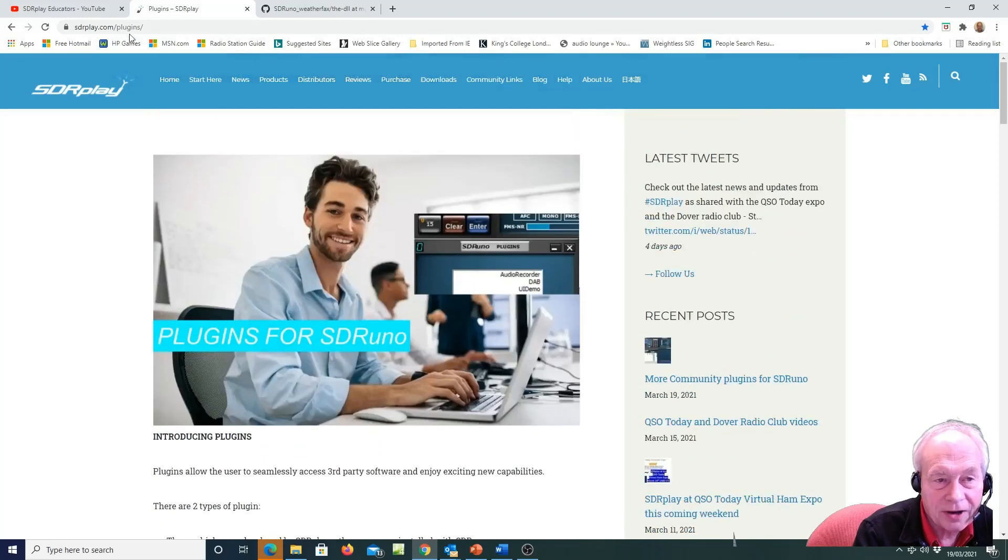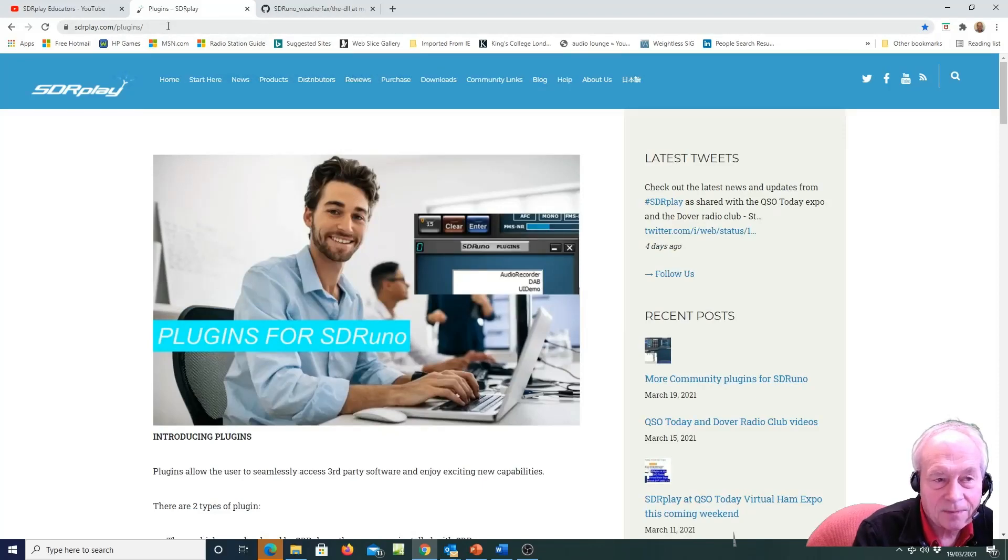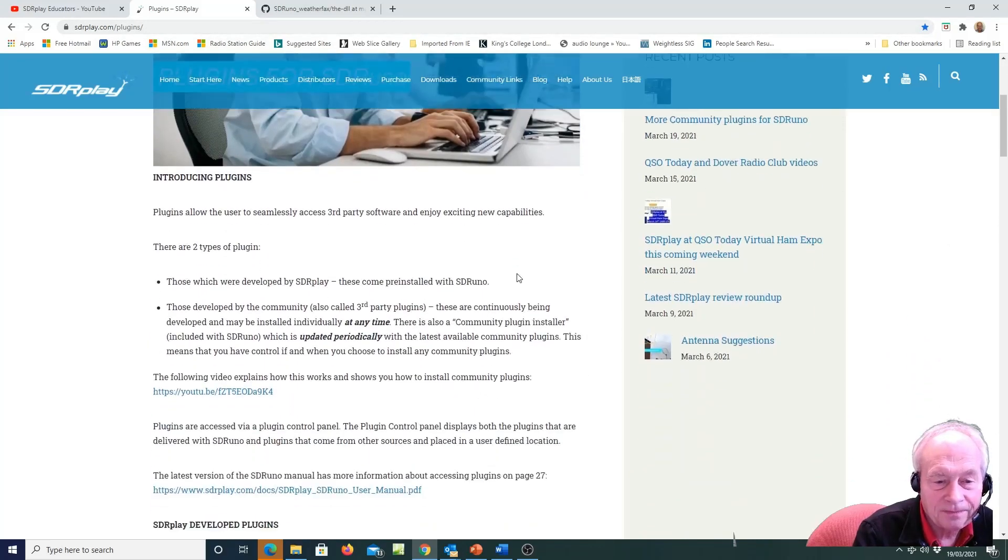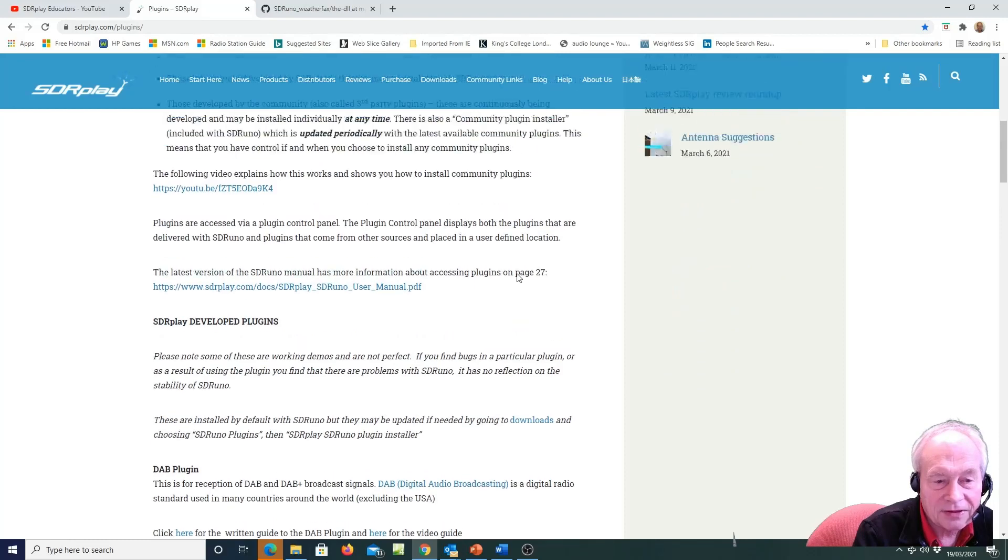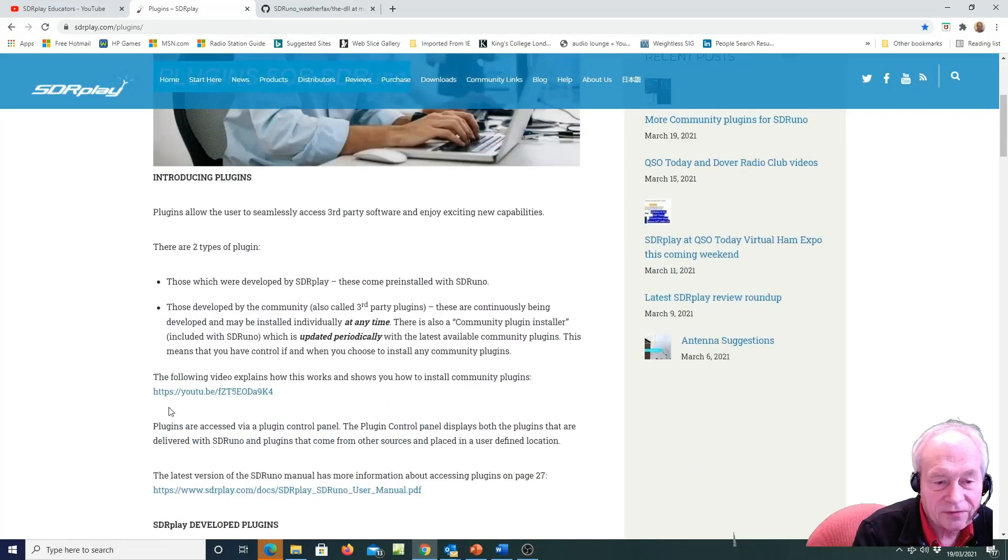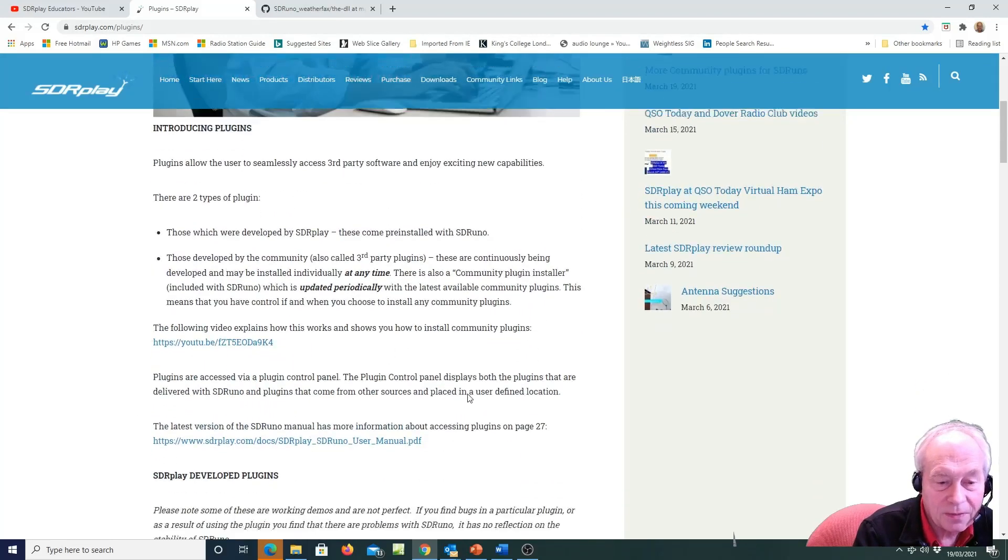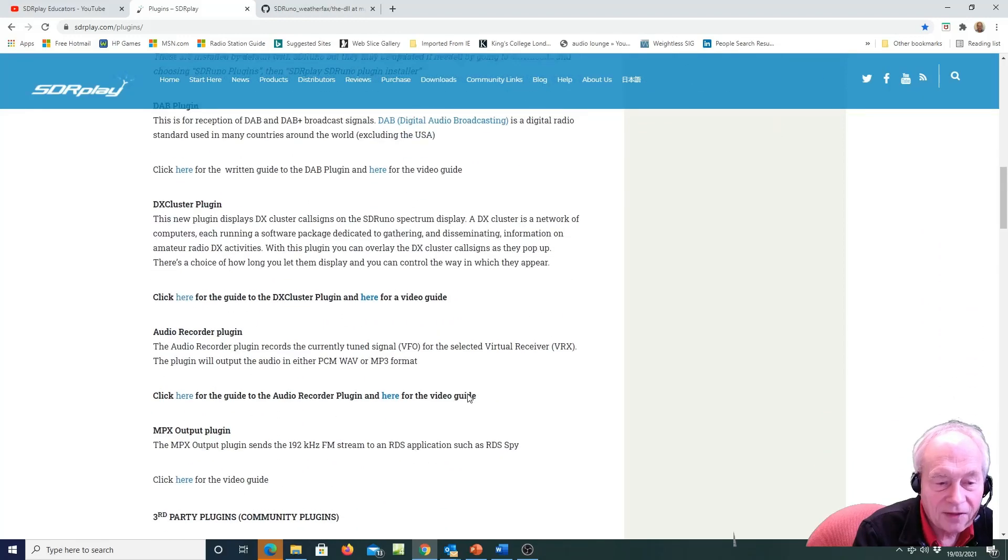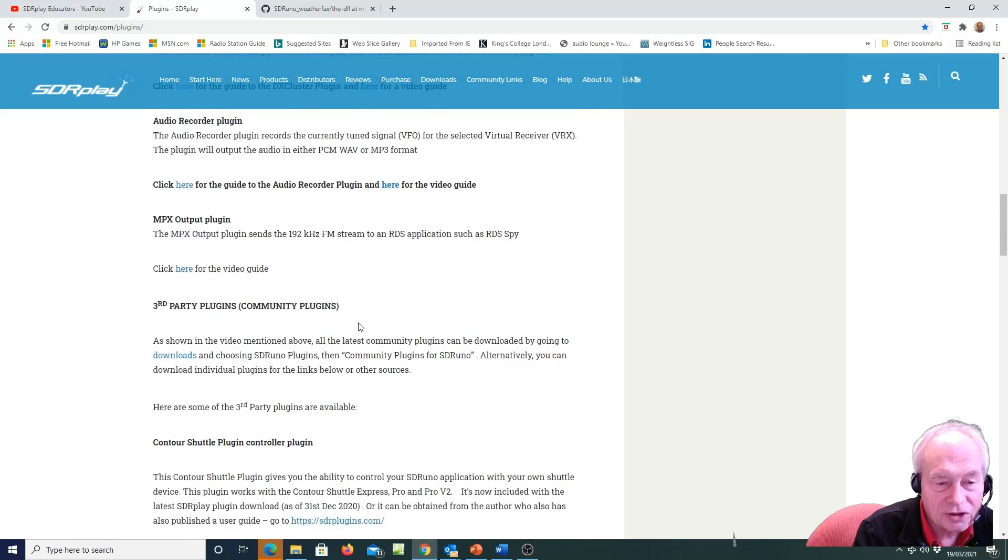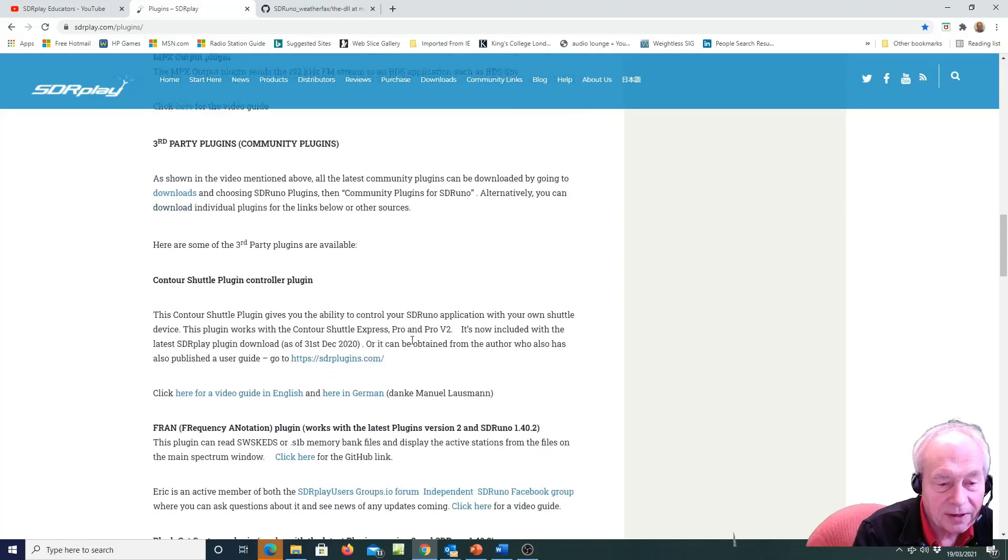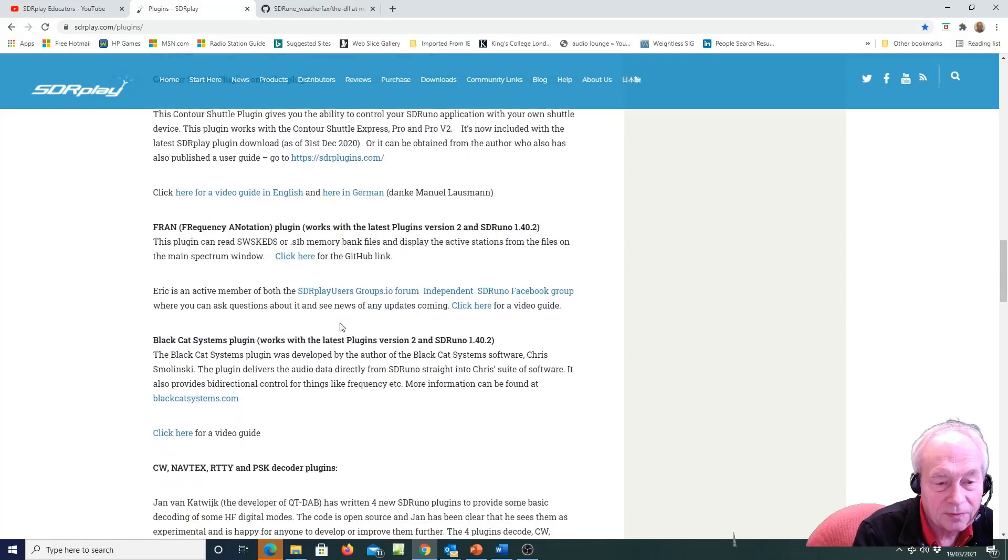If you go to the plugins page on the website, that's sdrplay.com/plugins, there's a nice video to look at to show how to install a community plug-in, and then there's news and information about upcoming and available community plug-ins.